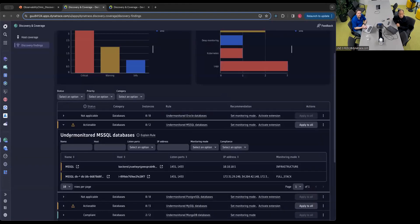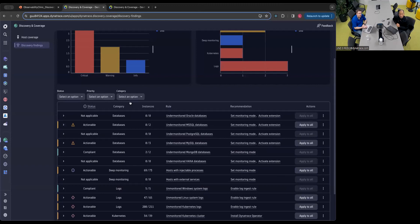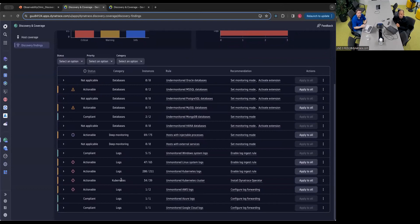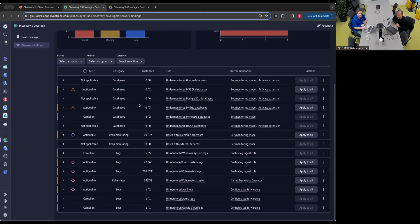We have these rules across a number of different categories. That was databases — we also have rules for logs, making sure we're collecting all the appropriate logs, and also Kubernetes. Here you can see the recommended action is installing the Dynatrace Operator, and we can see 34 of our Kubernetes nodes are covered that way, but that means five are not — so we're missing out on detailed information about our workloads and other events. It's great to see that we make it easy for users to get observability into Kubernetes.